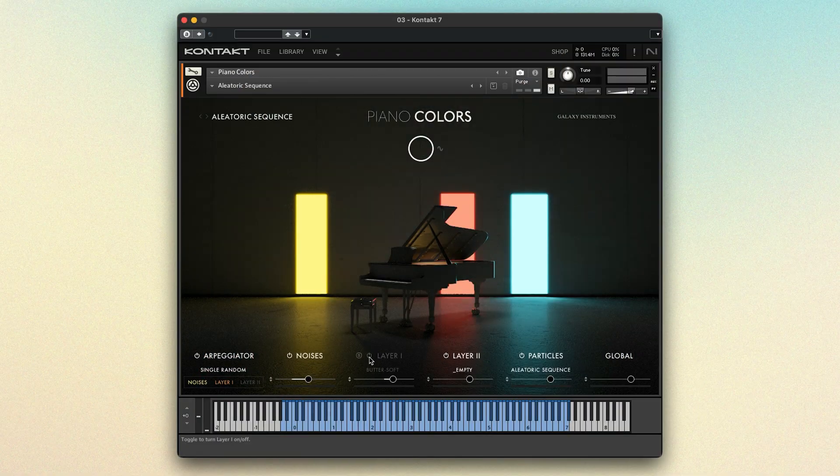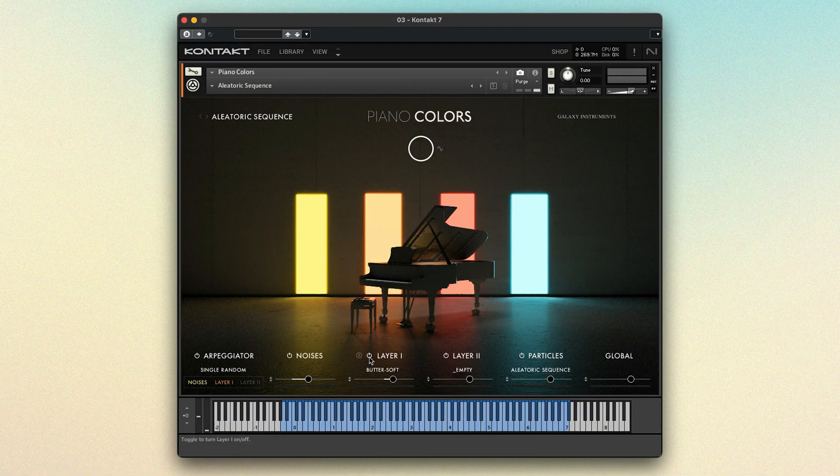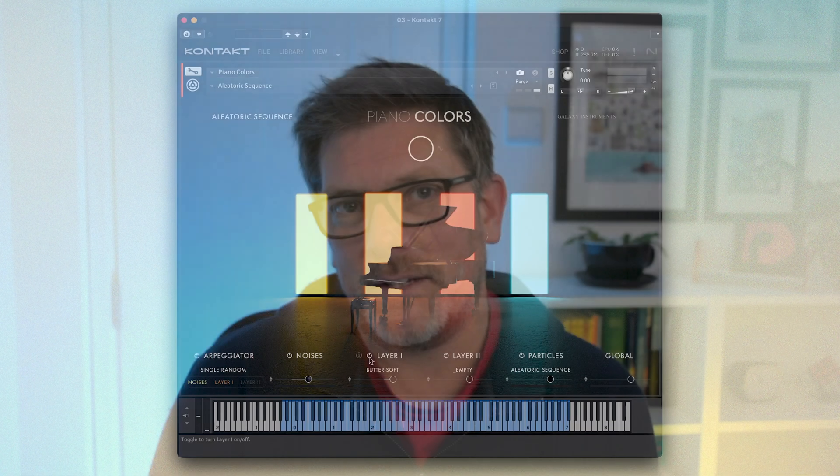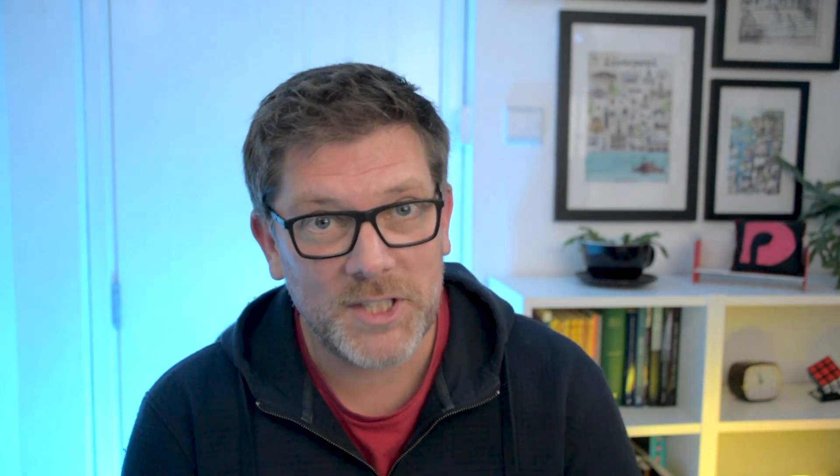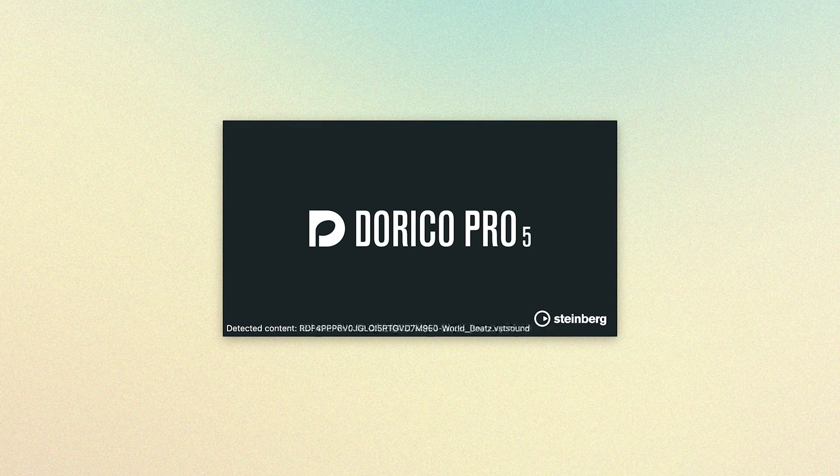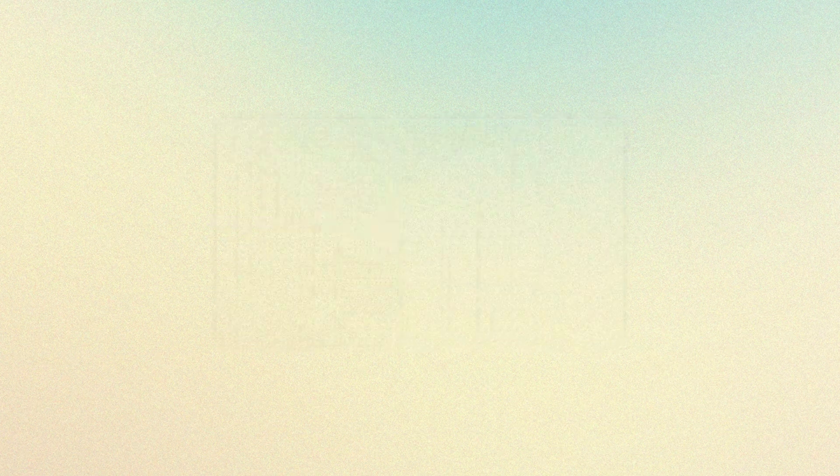You can use any VST3 instrument plugin that you own. When you run Dorico, it will scan the usual locations in your machine that VST plugins are installed to.